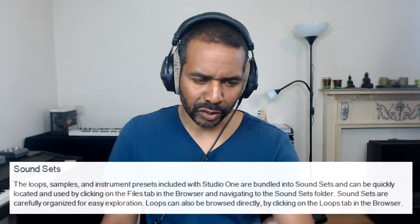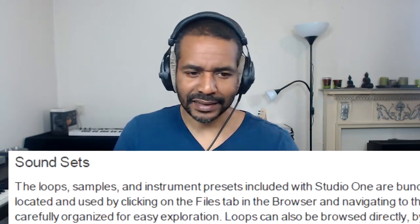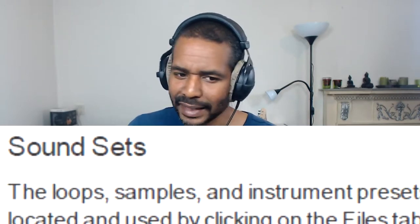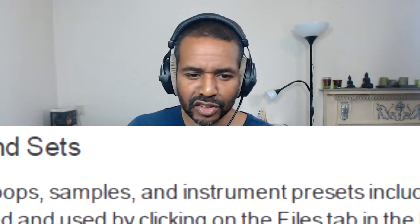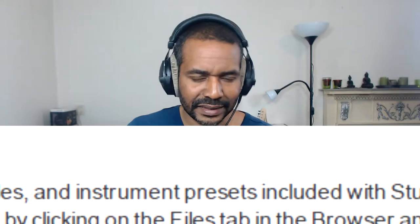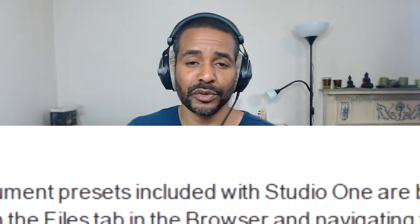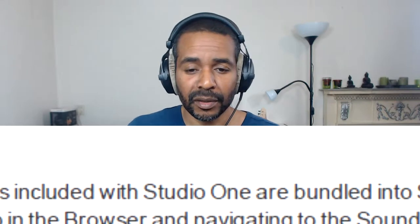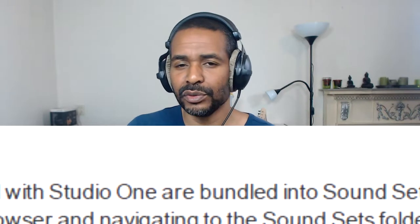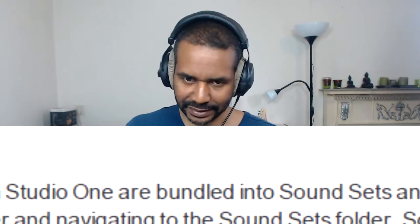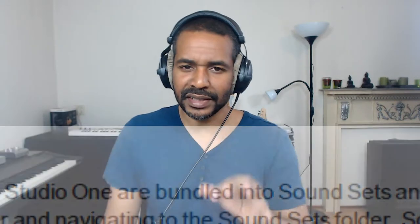Let's first take a look at the manual. It says the loops, samples, and instrument presets included with Studio One are bundled into sound sets. So basically sound sets is a collection of files that Studio One uses to produce some sounds. I'm not sure that's the best explanation but I hope you know what I mean.